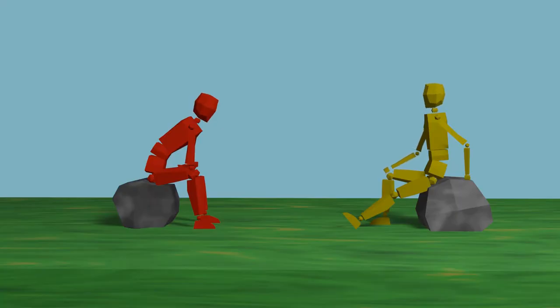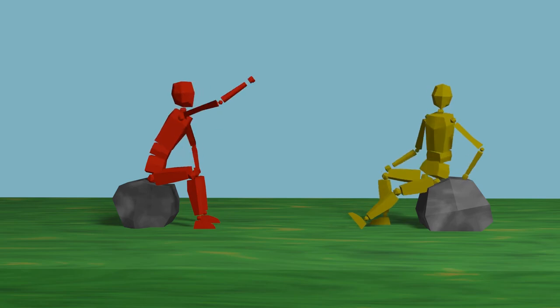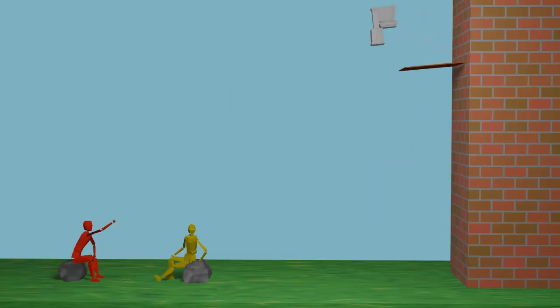If only there was an invention that would allow me to get up to that place safely.